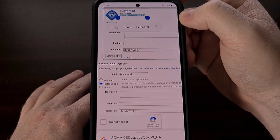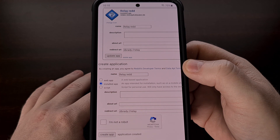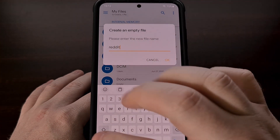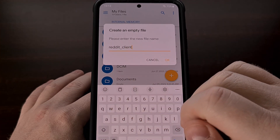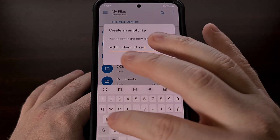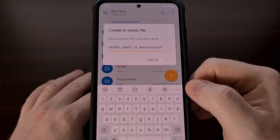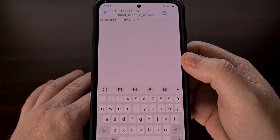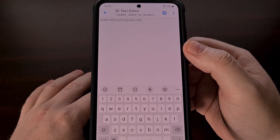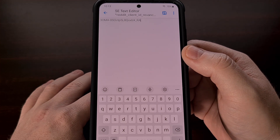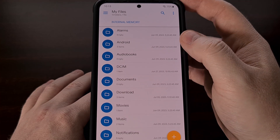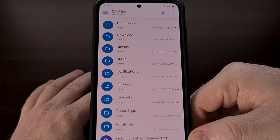What this has done is it has created a new app under our Reddit account and given us a client ID, which is going to be this long string of letters and numbers under the name we gave it and under the installed app category. So we're going to copy that string of letters and numbers and paste it into a TXT file. This TXT file needs to be named reddit_client_id_revanced.txt. We're going to open that TXT file, paste the client ID we got from the Reddit website, tap Save, and make sure it is saved into the root directory — the internal memory or the /root directory.